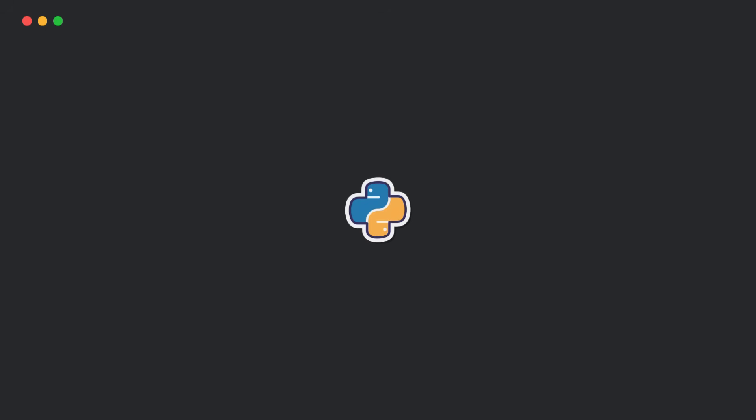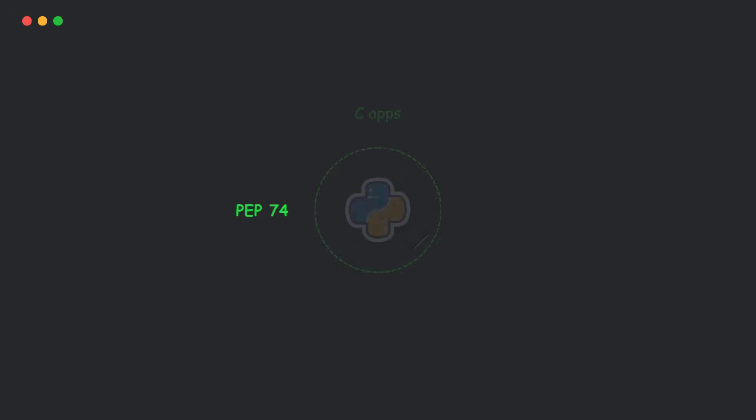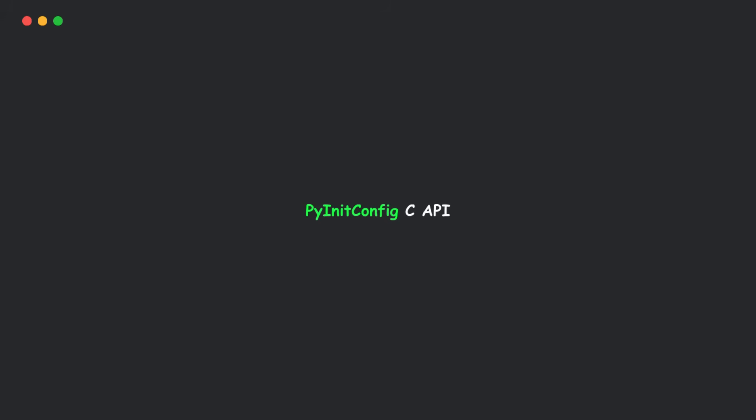Next, if you're embedding Python in C apps, PEP 741 brings a unified API for Python configuration, PyInitConfig. It's simpler, future-proof, and supports extension modules without the old init tab hack.